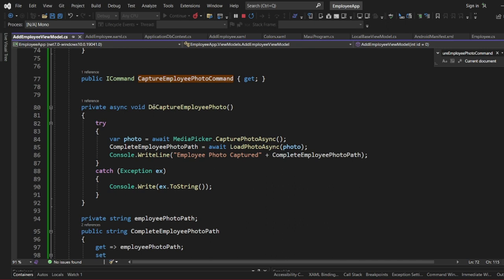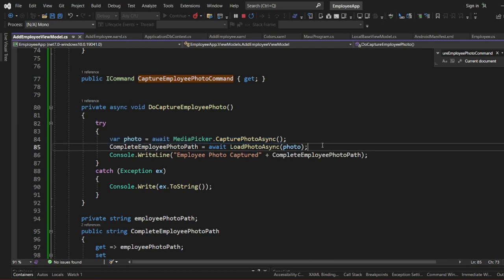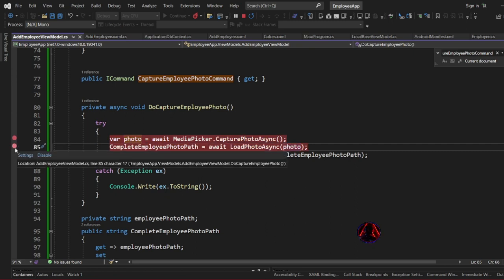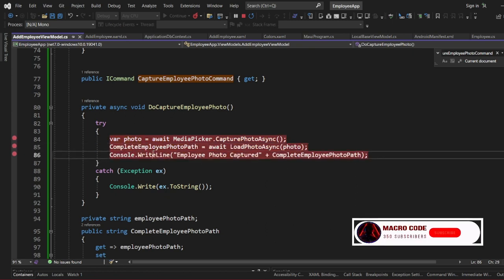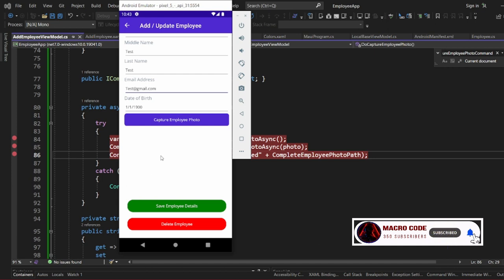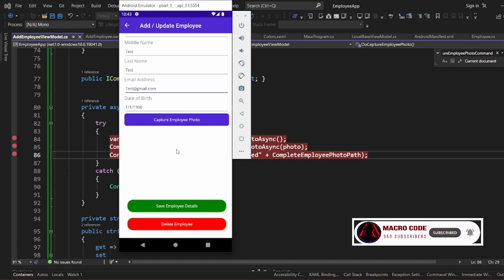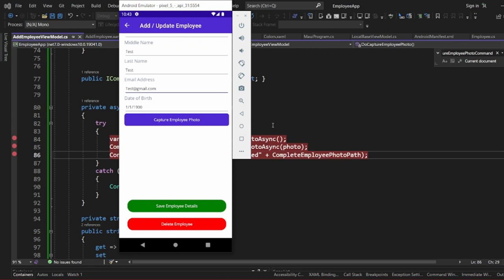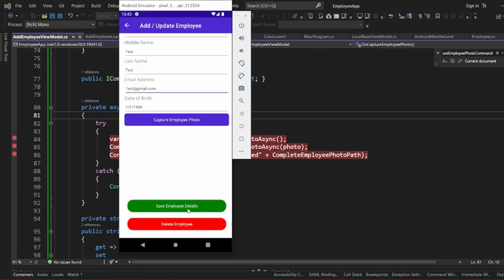If we check our Do Capture Employee Photo function, this is where we capture the photo and load the complete path of the photo. From our previous video, we reached this point and the photo was not displaying, so today we are going to determine why it is not displaying.